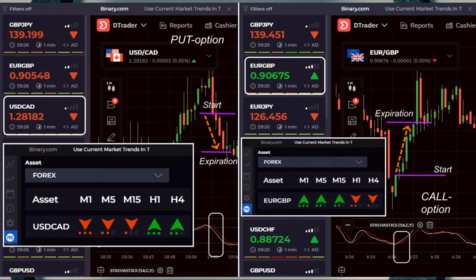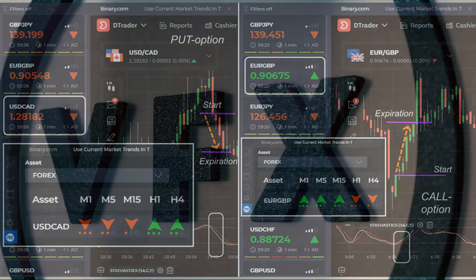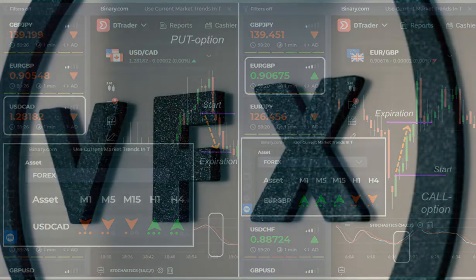Fall put option: opposite conditions, downtrend for all timeframes M1-M5-M15 and the VFX alert signal. Stochastic also goes down to oversold.